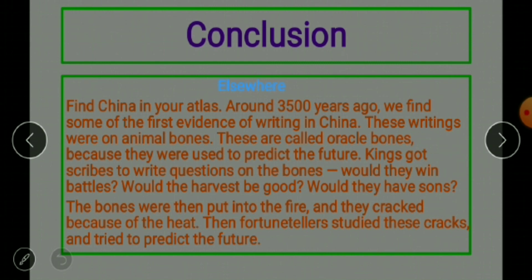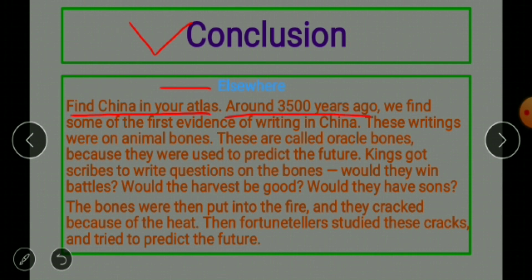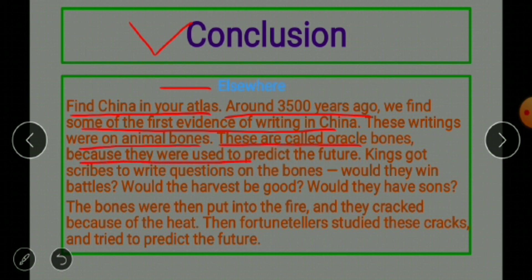Now for the conclusion of the chapter: find China in your atlas. Around 3500 years ago we find some of the first evidence of writing in China. These writings were on animal bones called oracle bones, because they were used to predict the future.